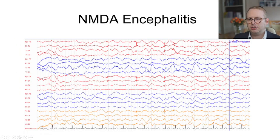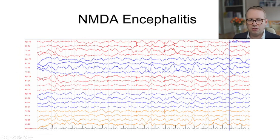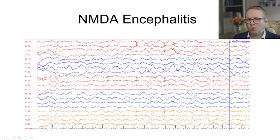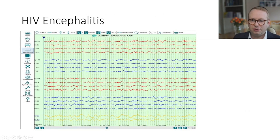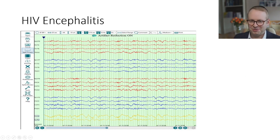This is someone who has NMDA encephalitis. What you can see here is slowing of brain activity and also lots of low voltage beta fast activity. Not all NMDA encephalitis cases have the extreme delta brush pattern — and this is why I've chosen this particular example. This is someone with HIV encephalitis where you can see an extreme delta brush pattern. So it's not 100% specific to NMDA and you can see it in a couple of other scenarios too.